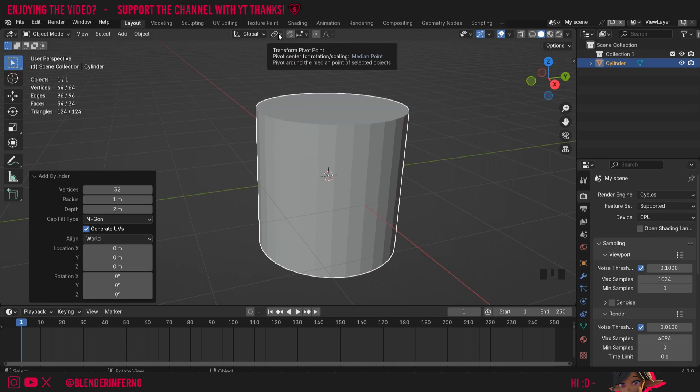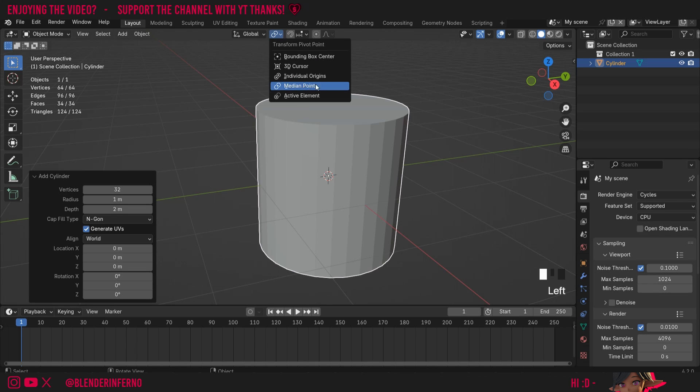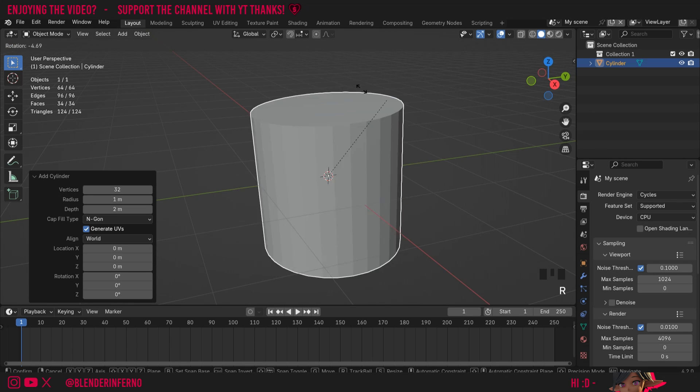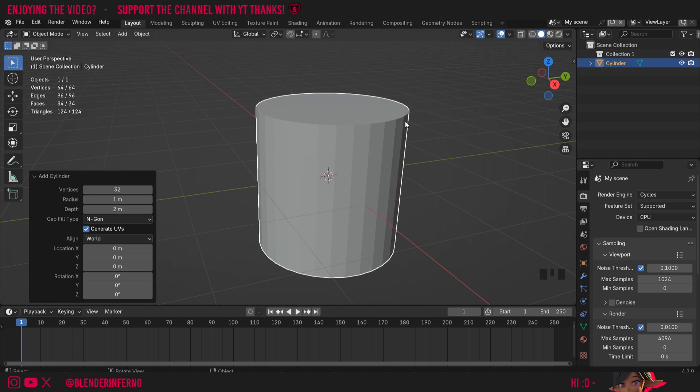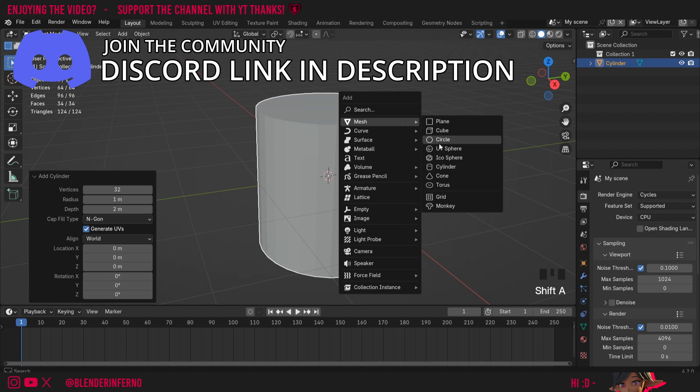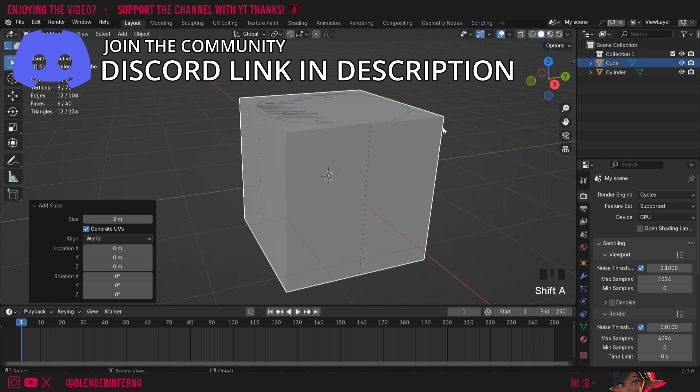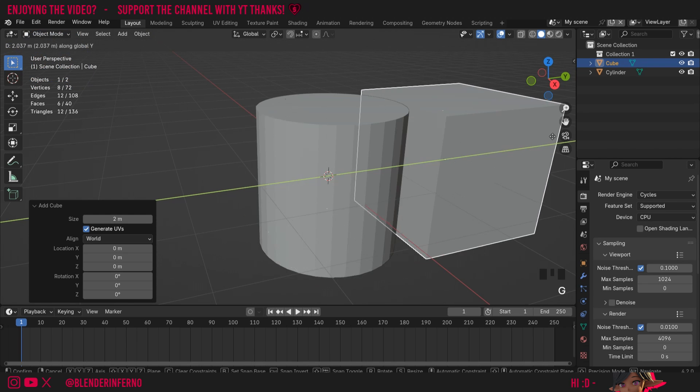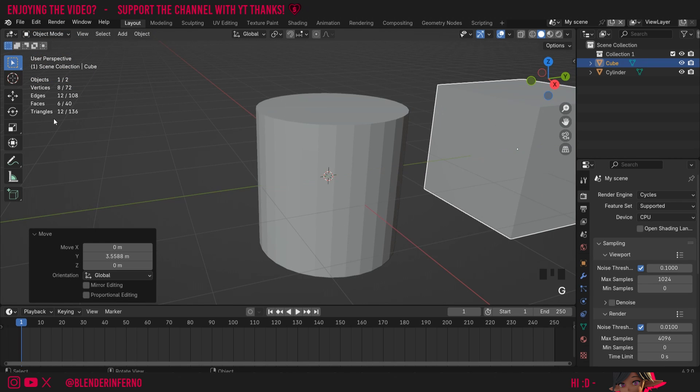The first one we'll talk about is Median Point, which is the default. This will make it so when we have our one object here and press R, you can see it's going to rotate around our origin point. If I press Shift+A and then under Mesh I'm going to choose Cube, and I'm going to press G and Y and move this cube along.